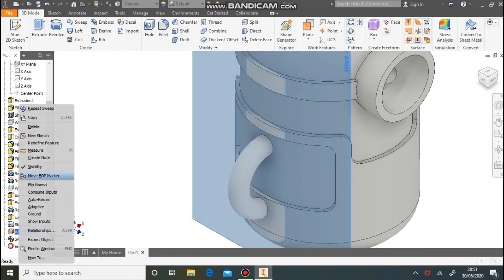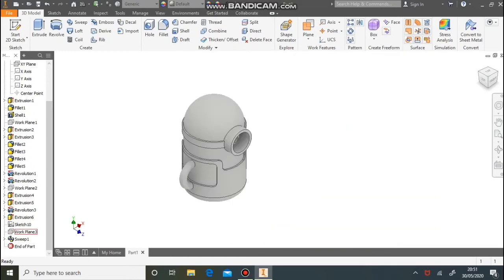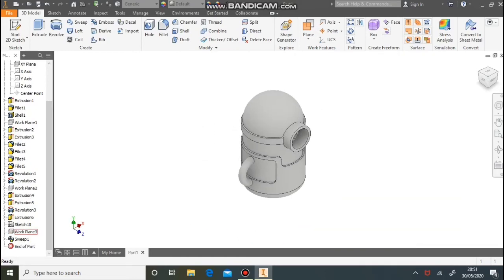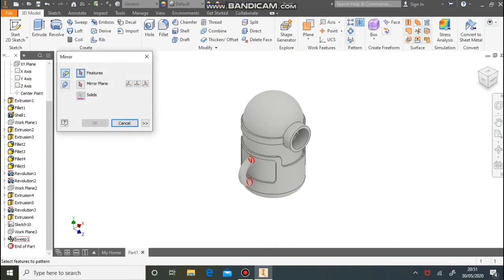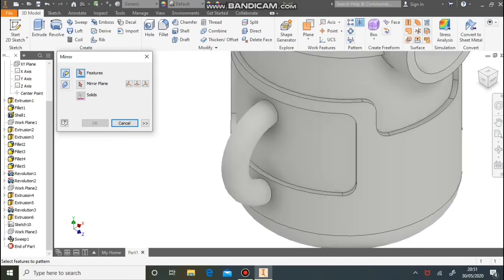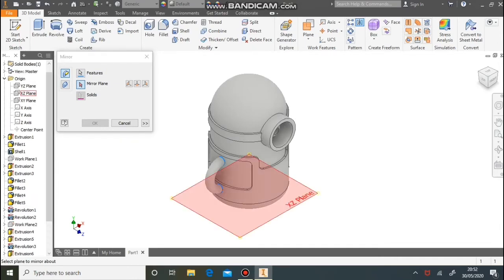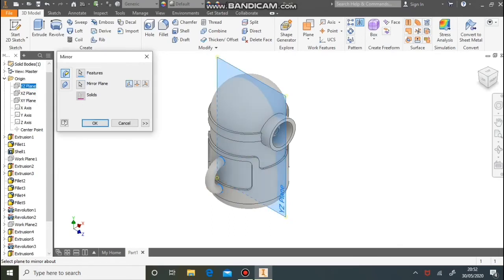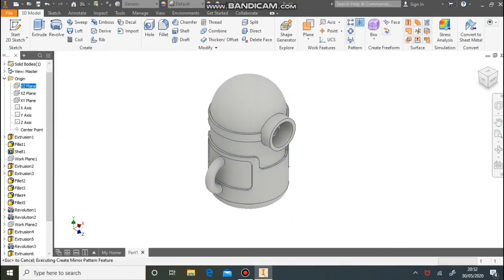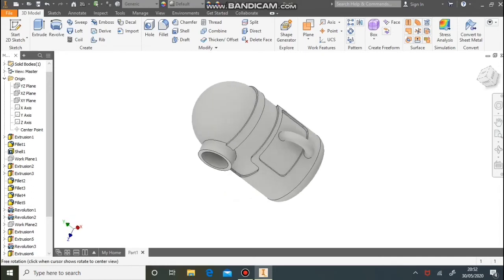Hide the work plane by right clicking on it in the modelling tree and going to visibility. To do the arm on the other side we can simply mirror it — Mirrors is in the top right corner next to Pattern. Select Features and carefully select the arm, not the whole minion. The mirror plane is going to be the centre work plane — pick that from the modelling tree on the left. Hit OK and it'll mirror the arm across.